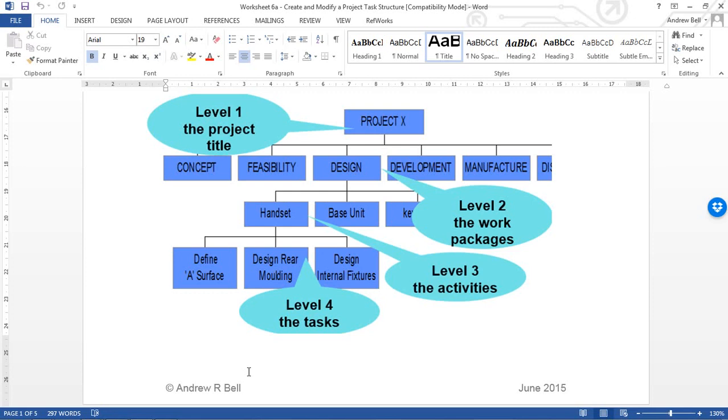These are my level twos or the work packages, sometimes called work streams. In this example, I've split the design work package down into three separate areas: design of the handset, design of the base unit, design of the keypad. These are my level three, I call them activities. And at level four, I've got the bottom level tasks, the things that are verb nouns. In this example, I'm only showing them for the handsets where I've got to define the A surface, design the rear molding, and design the internal fixtures.